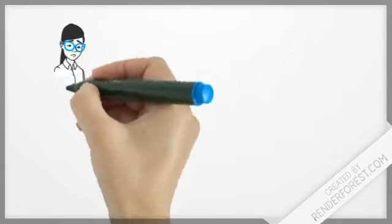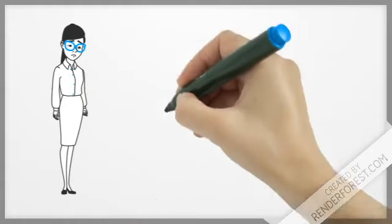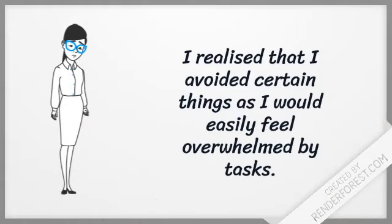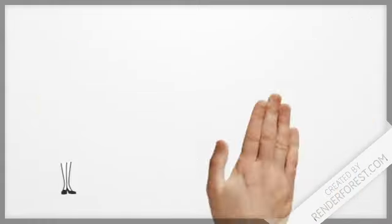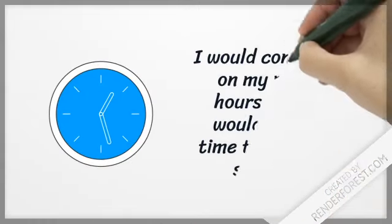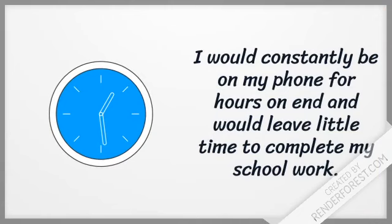I realized that I avoided certain things as I would easily feel overwhelmed by tasks. I would constantly be on my phone for hours on end and would leave little time to complete my schoolwork.